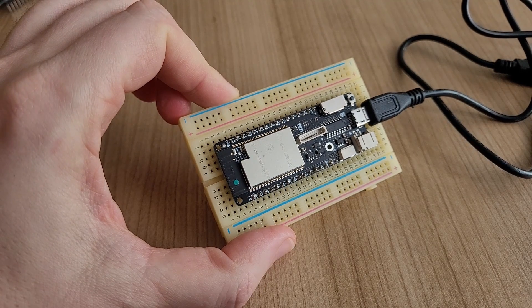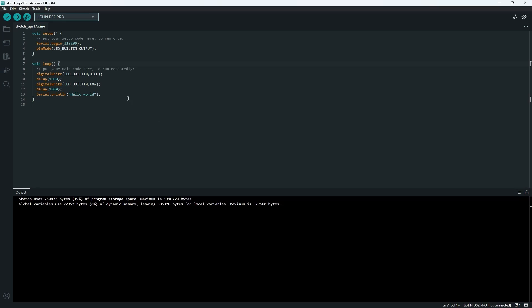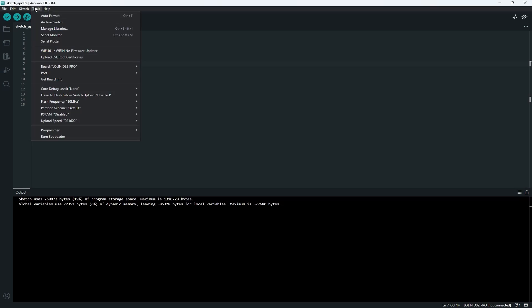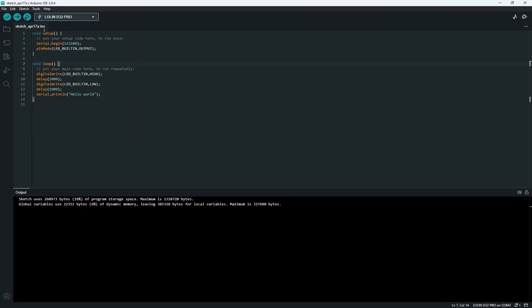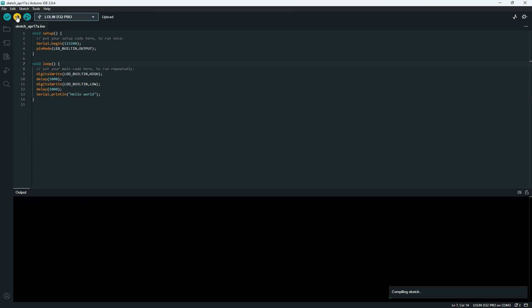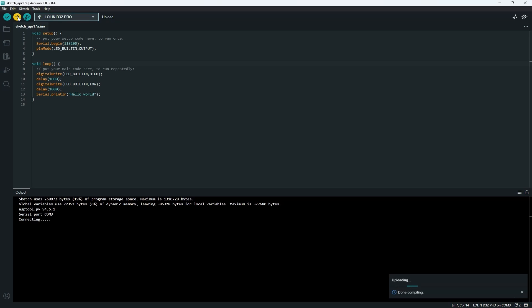In this video, we'll start by examining the symptoms of the issue, using the Lolan D32 Pro board with the original ESP32 chip. Although the board was working fine before, I haven't used it for a long time. Let's take a closer look at the symptoms of the problem.